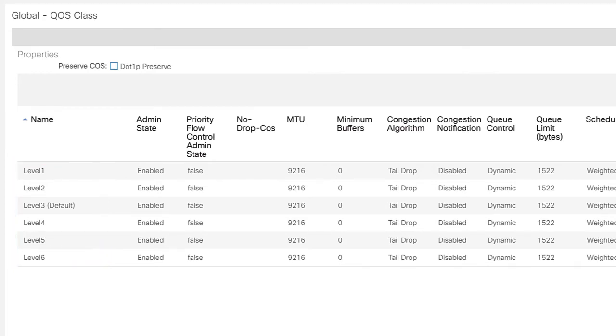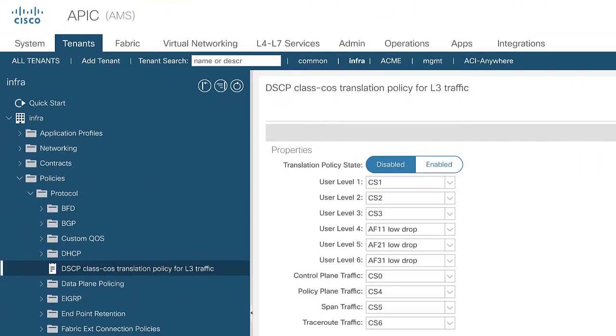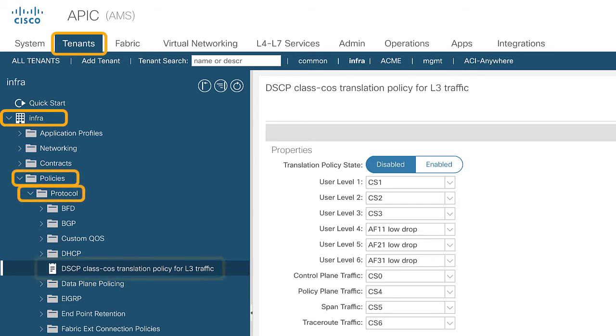But we have a problem because in multi-site we're going to be crossing the ISN which is a layer 3 network and class of service is a marking that's in the outer layer 2 header. So we need to do something to be able to let the ISN know how to handle traffic as it traverses the ISN between sites. So if we switch over to the view of tenant infra under policies protocol you'll see an item called DSCP class COS translation policy for layer 3 traffic. This is a mechanism that will exactly solve the problem that I just presented.